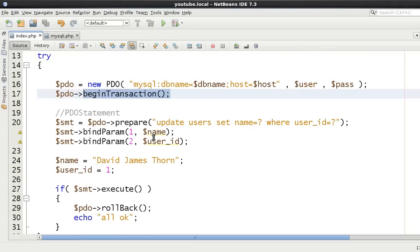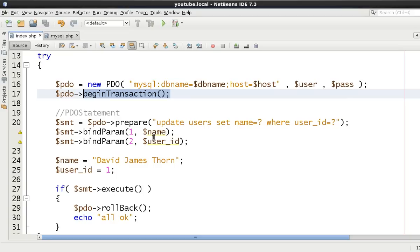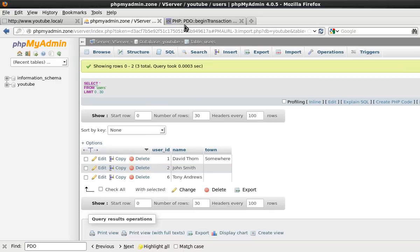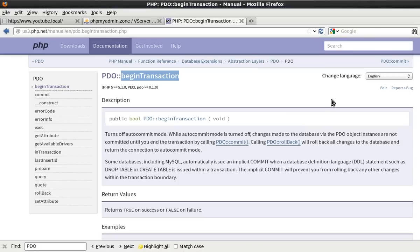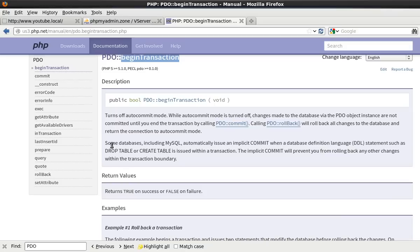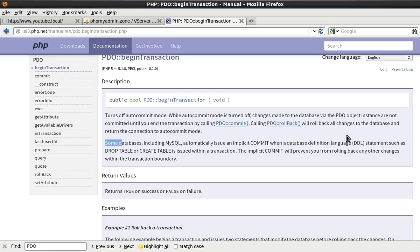That's effectively this tutorial done. I mean it's all about if between your code and the database you're going to make changes. Okay you're going to make written hard changes. Now the one thing to remember is the likes of dropping tables. If you read in the begin transaction documentation, some databases including MySQL automatically issue an implicit commit when a database definition language statement such as drop table or create table is issued within the transaction.